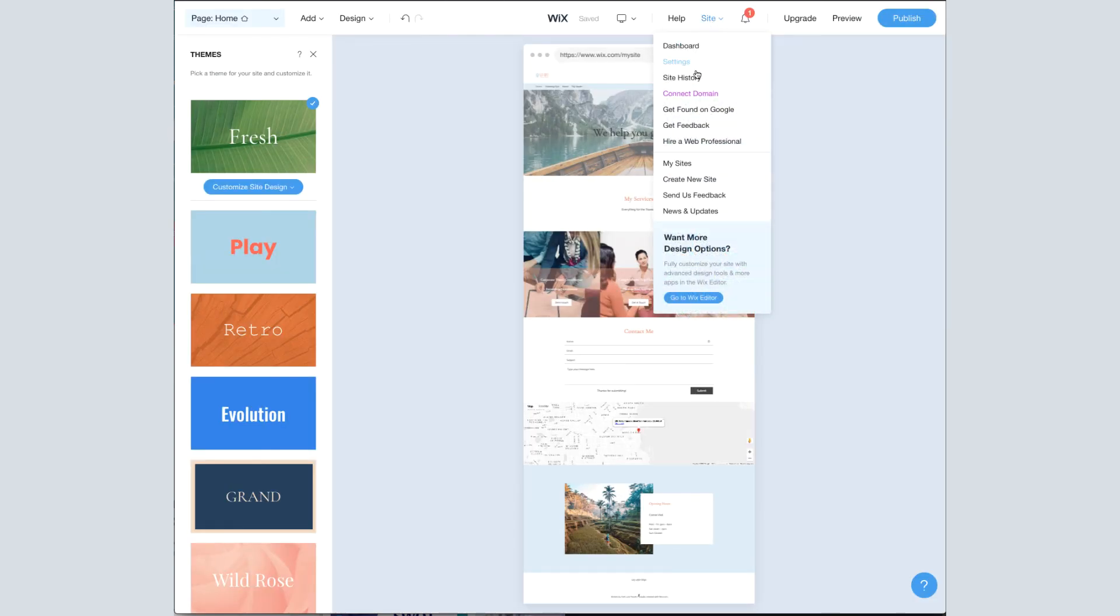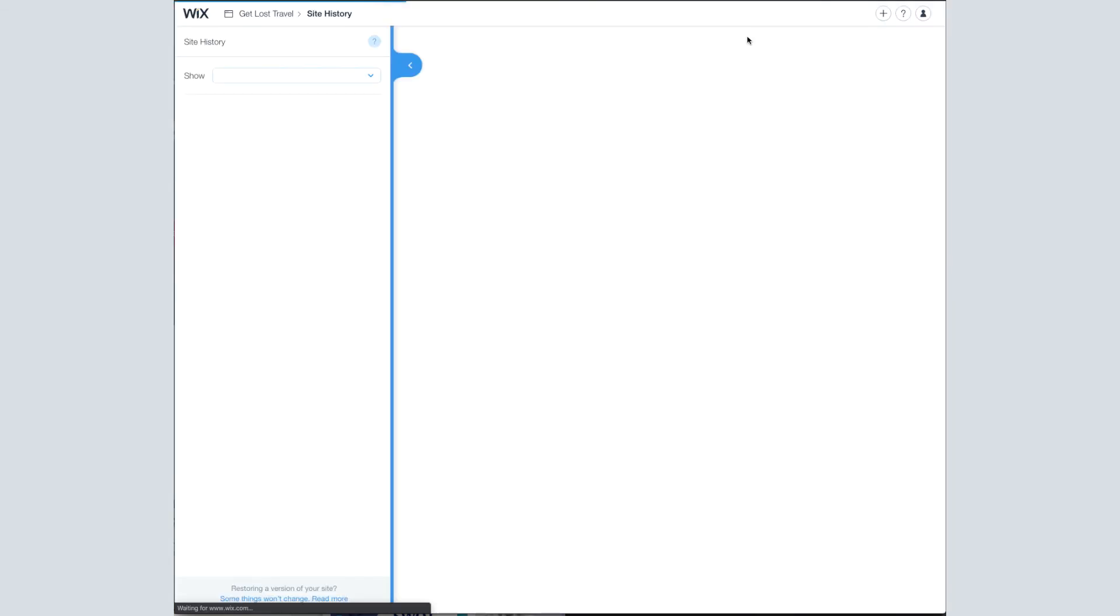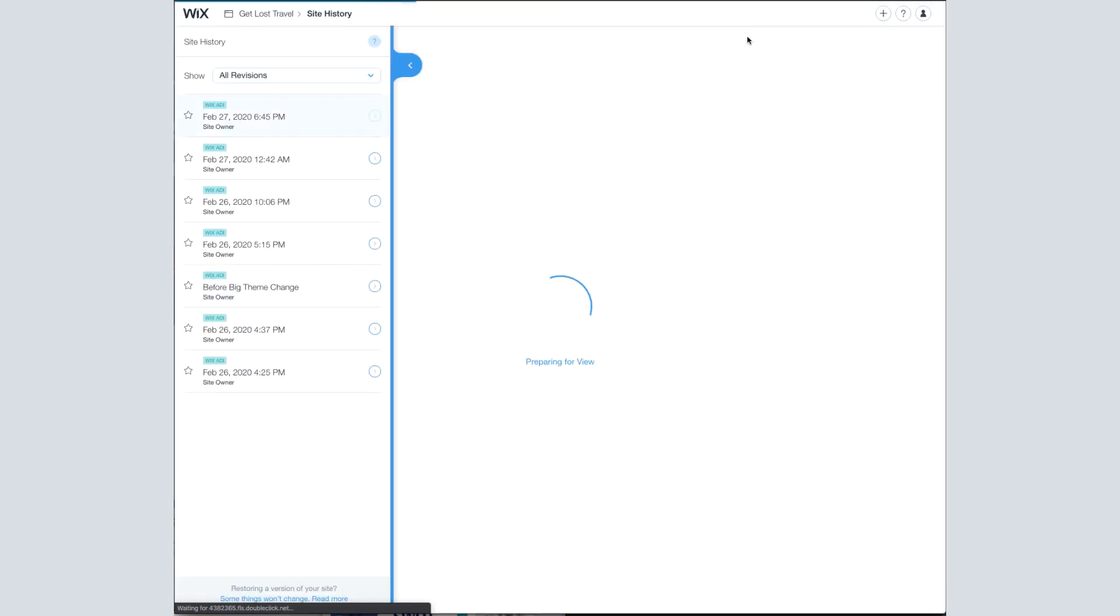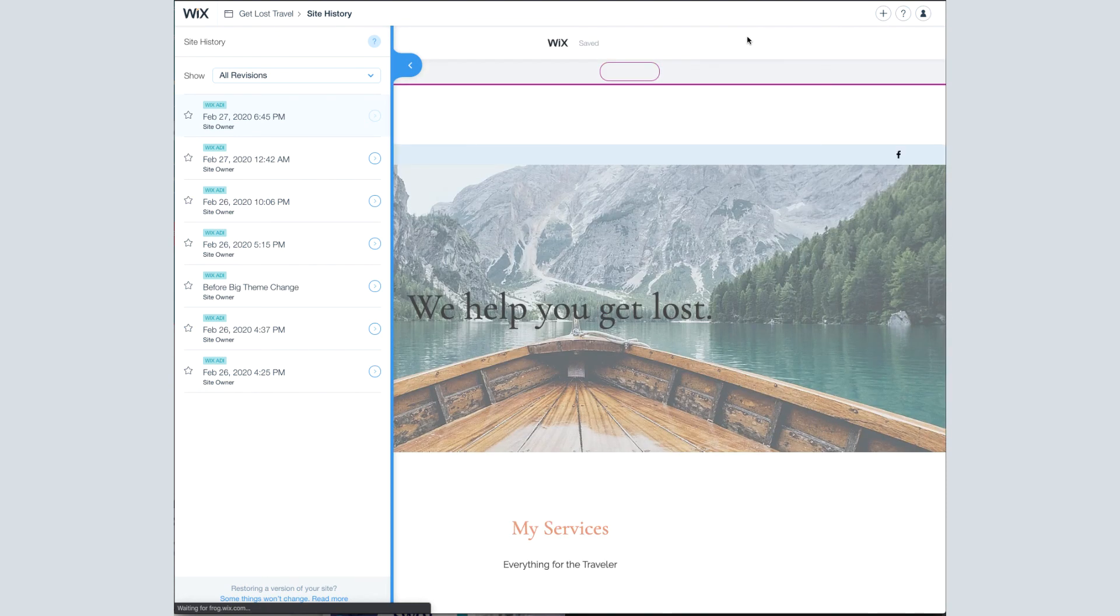Next up is Site History. This is one of my favorite things. It's like Undo, but on steroids. So let's say you were working on your site a bunch in the middle of the night and you've made some changes you're not really happy with. This is where you want to go. You can revert it to a previous version.